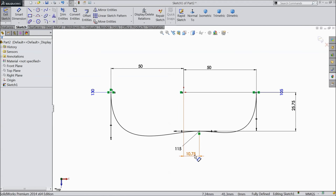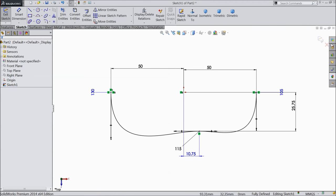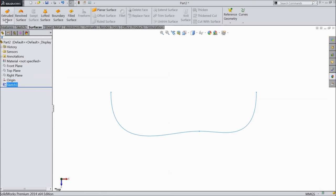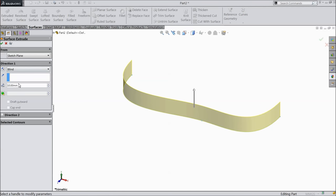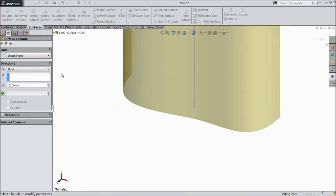Now this geometry is fully defined. You can see the bottom. Exit and go to surface — select extruded surface and extrude up to 100 mm.